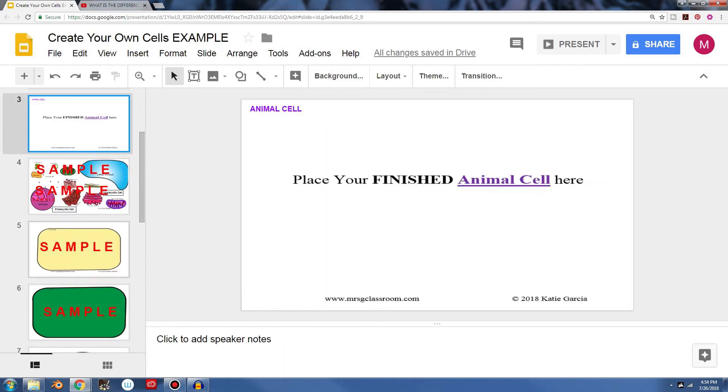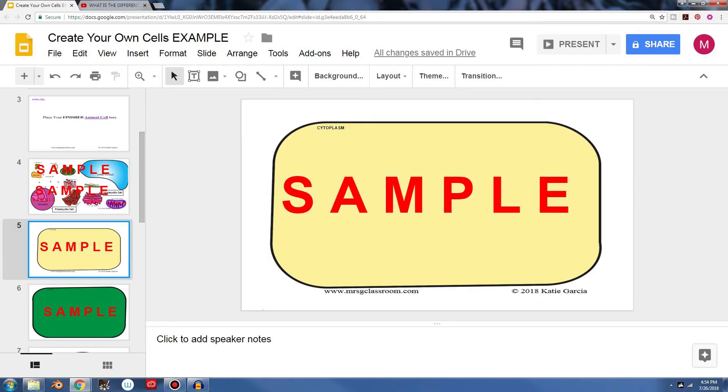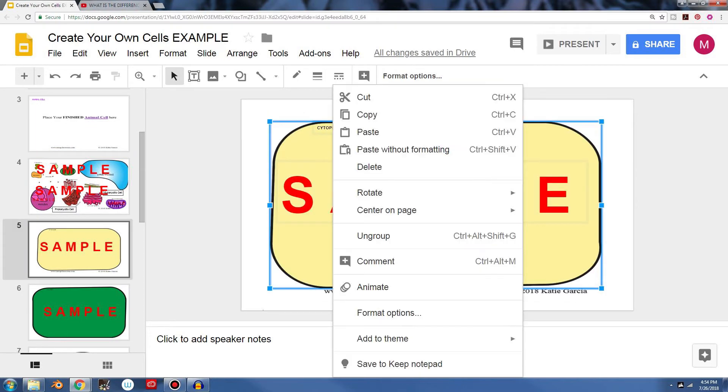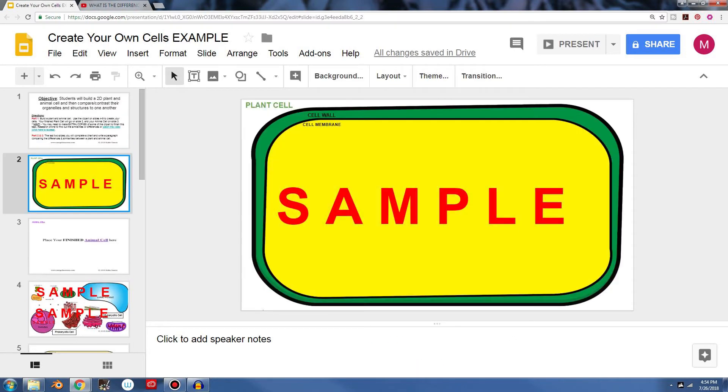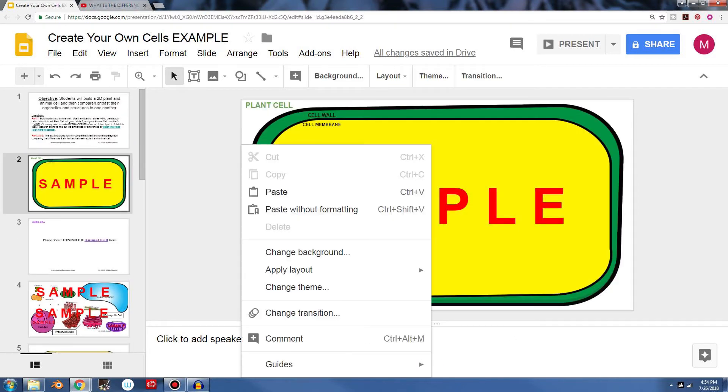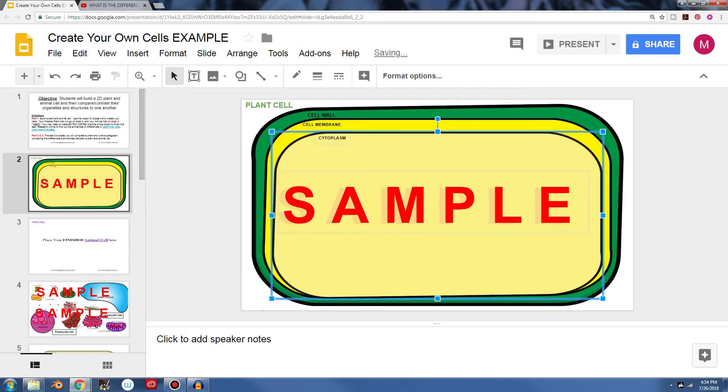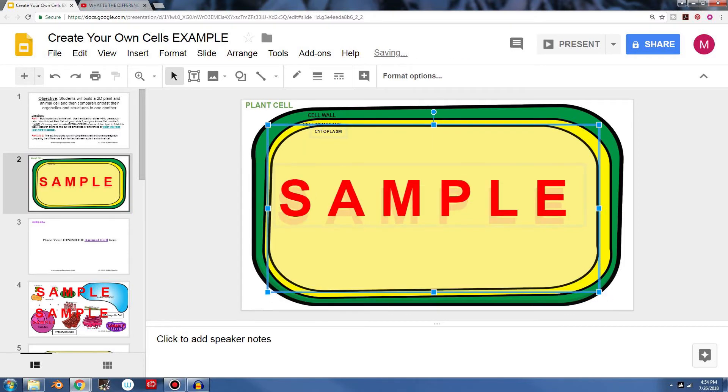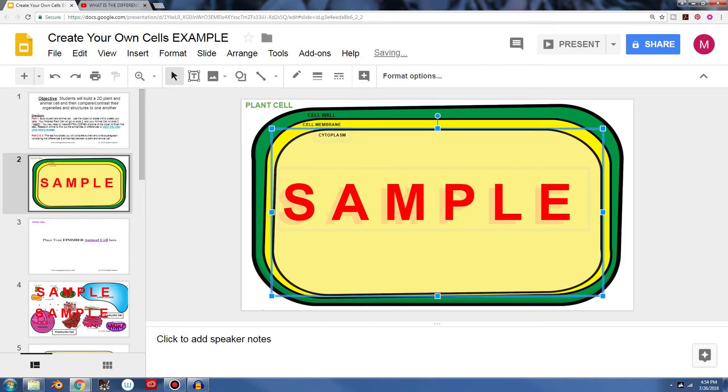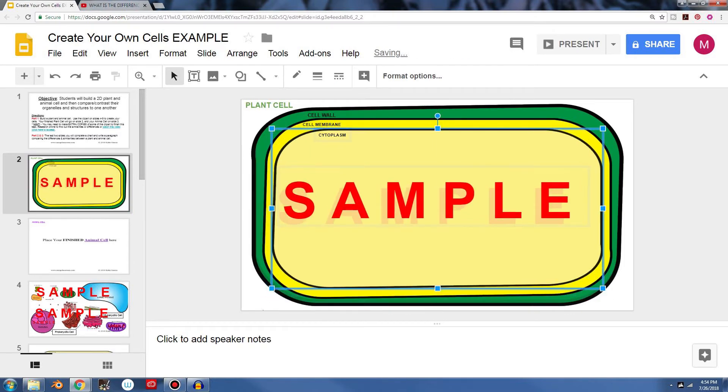I also need to look for the cytoplasm, which we got right here. I'll copy that. I'll go up here and I'll paste it. And you can resize this, I can resize it right here to make sure that those words fit and I can see all the labels clearly.